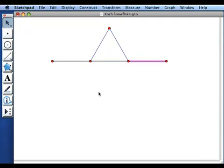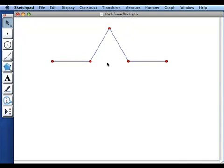And finally I'm going to hide the original segment. So where that middle third used to be, there's now this sort of equilateral triangle spike that pops up there.